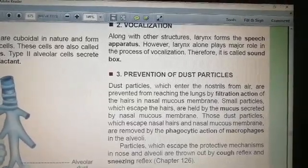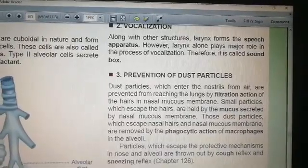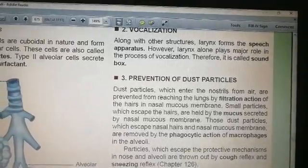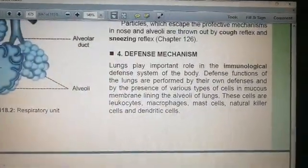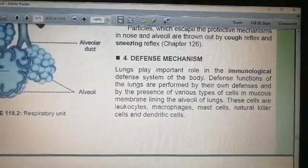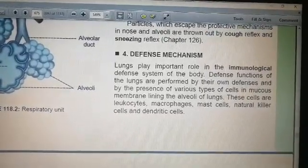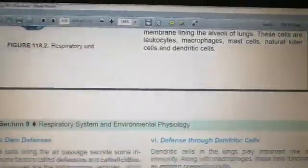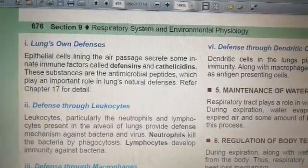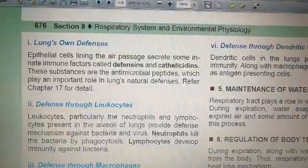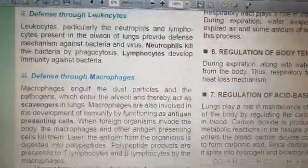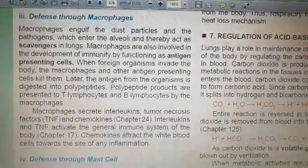So these are layered defenses: firstly the hairs in the nasal mucous membrane, then the macrophages, and remaining particles are removed by cough and sneezing reflexes. The fourth function is immunological defense. The lungs contain many cells including leukocytes, macrophages, mast cells, natural killer cells, and dendritic cells which provide defense. Epithelial cells also secrete defensins and cathelicidins, which have antimicrobial action. Neutrophils kill bacteria by phagocytosis.